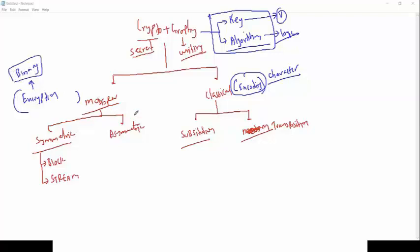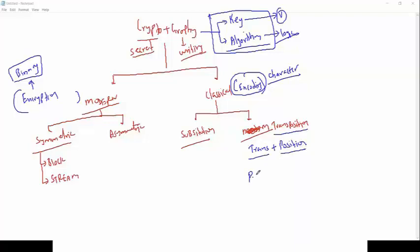For example, when we say classical cryptography, we have two types: substitution and transposition. Let's first discuss transposition — which means transparently changing the position. We have a plain text here which is called 'SECURITY'.